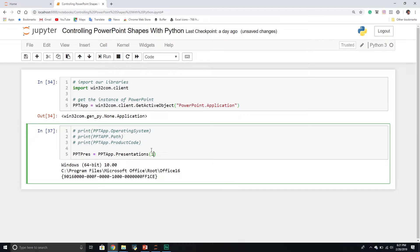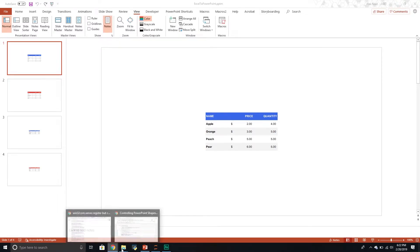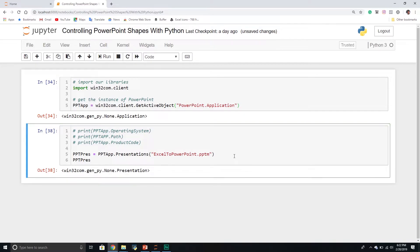We have two options for getting a particular presentation. We can pass through an index — determined by the order in which presentations were opened, so the first one open has index 1, the second has index 2. Or we can pass through the name of the presentation. For example, the one I'm working with is called 'Excel to PowerPoint' — make sure to include the file extension. For sanity purposes, you can confirm you have a reference to an object, though it doesn't tell you what that object is.